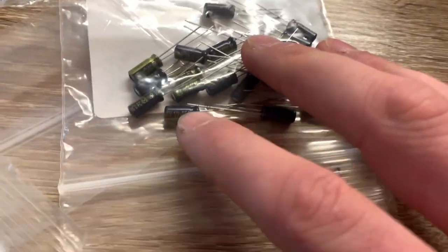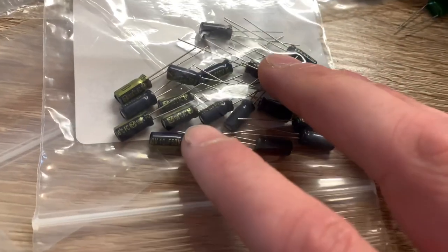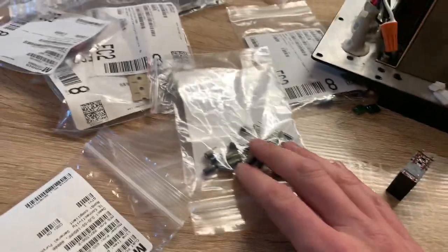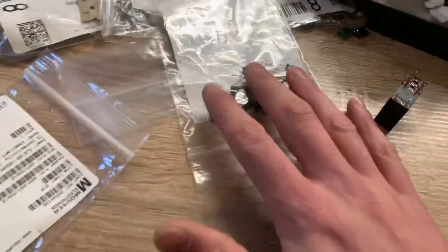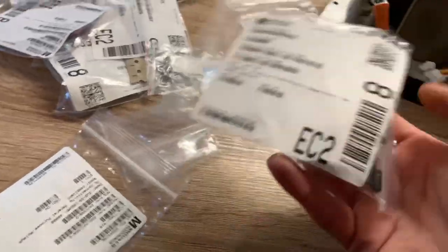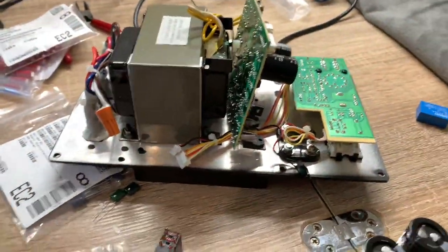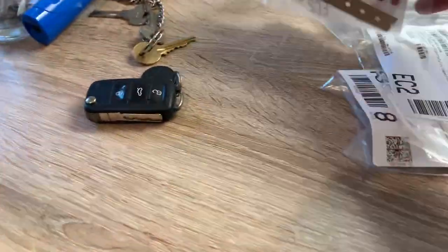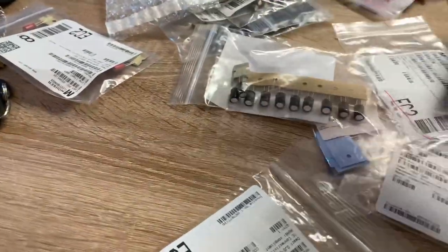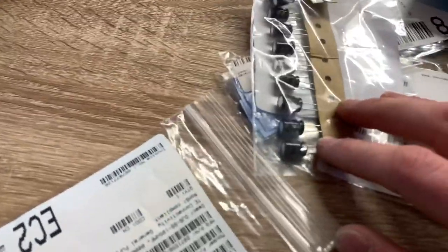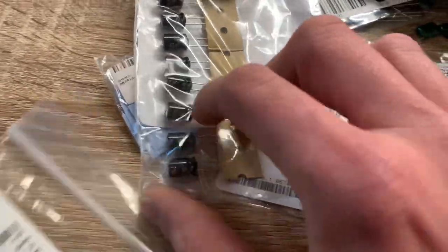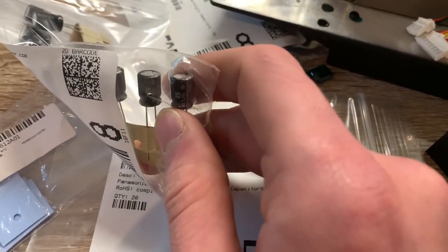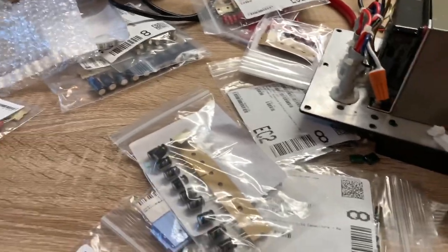For the mains I've got Nichicon LS. These are used in quite a few different audio devices that I've worked on, so I think they're adequate enough. They're certainly better than Decons. Two of them, I think they're about four pounds each or something. For the small ones I've got Panasonic FCs. These are brilliant capacitors, definitely recommend these.